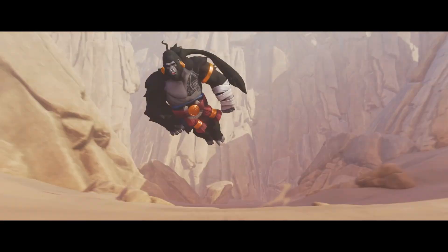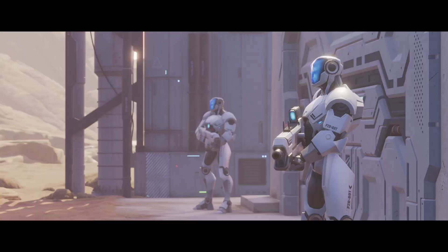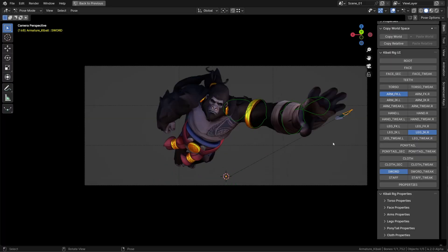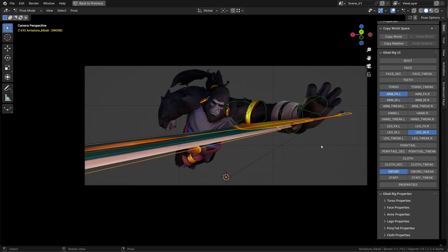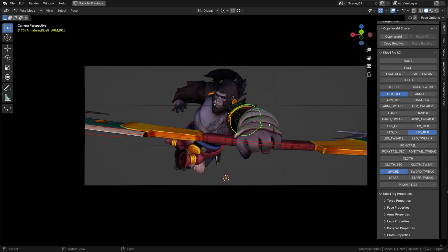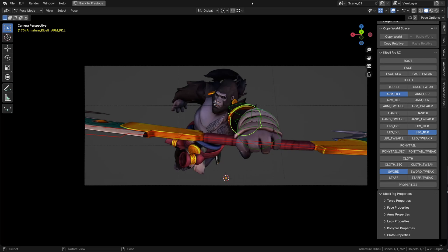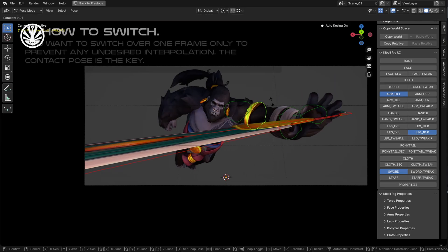Now let's get started. We will use this shot as an example, the animated props being this double-sided sword. So let's jump in Blender. In this shot, the sword comes from the background and as it comes toward the foreground, our character Kibali grabs it. While flying, the sword's controller is bound to the root of the rig and on the next frame, it's bound to the hand controller. What I would like to do is to switch parent and bind the sword to the hand on the previous frame so that I get a clean transition. But right now it's not the case.